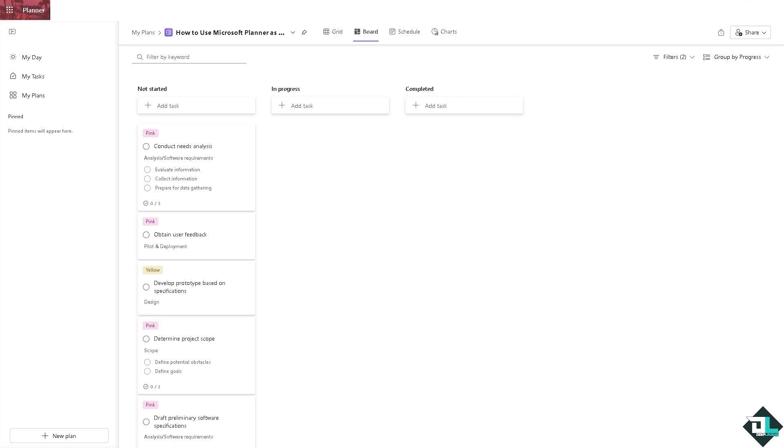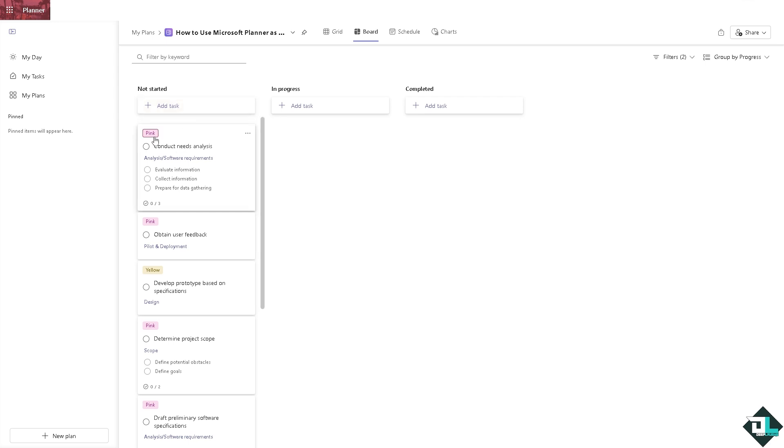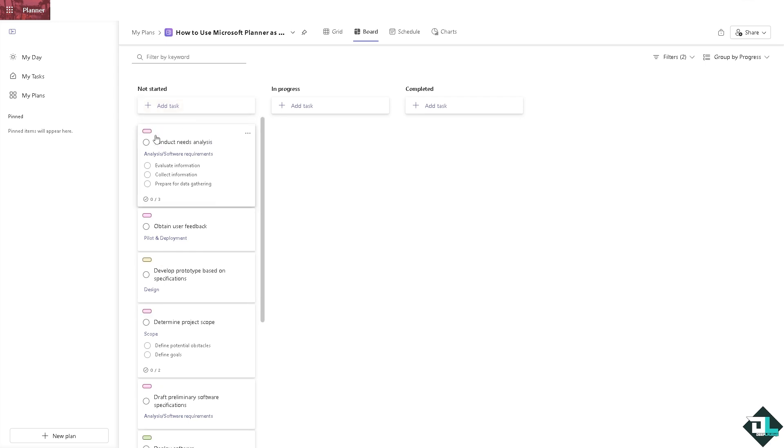All right, so you see this is going to be like a Kanban board feel. You can set up buckets right here if you want and in Kanban you can have the tasks move through various stages. You have tasks like conduct needs analysis.